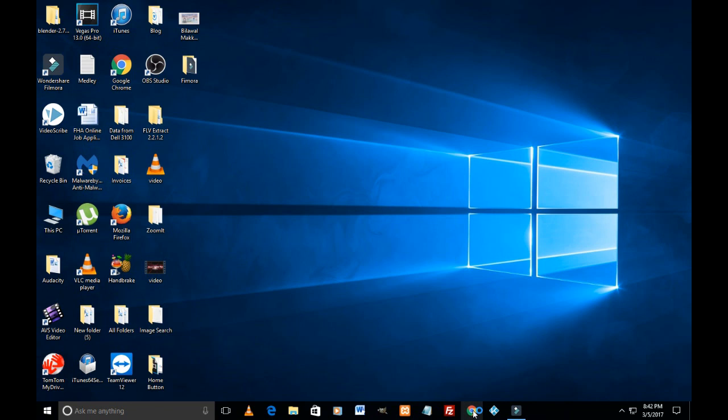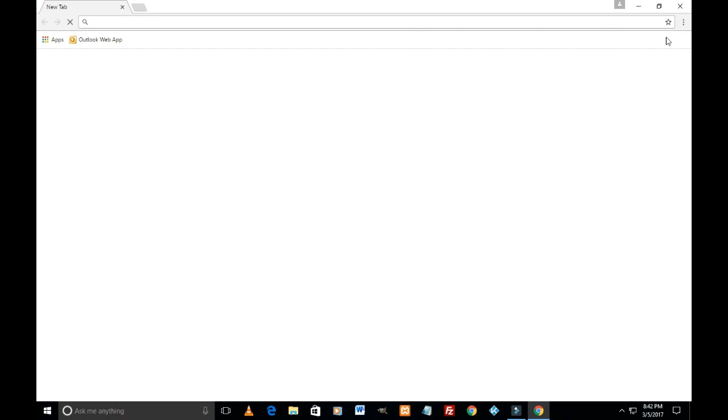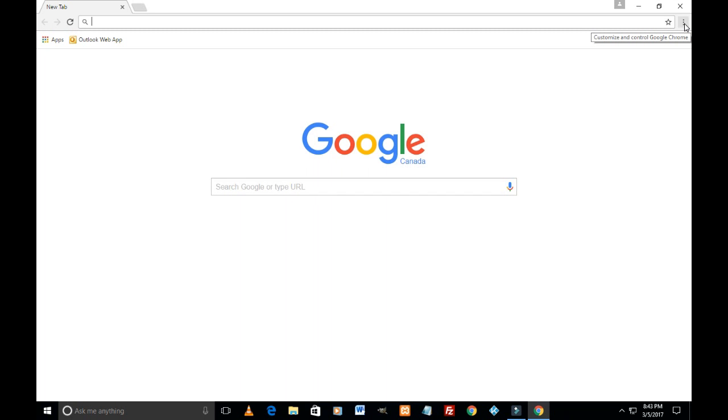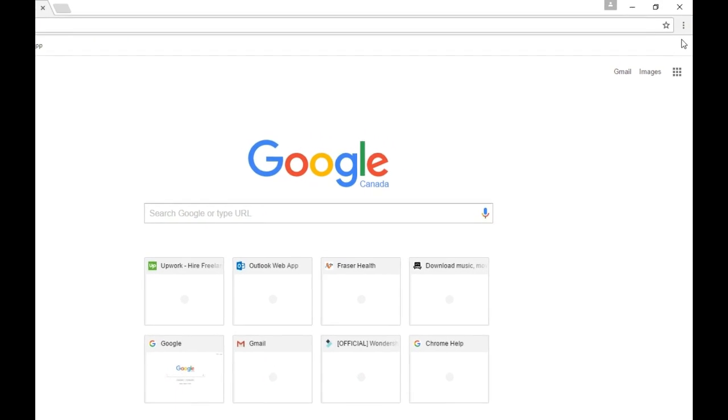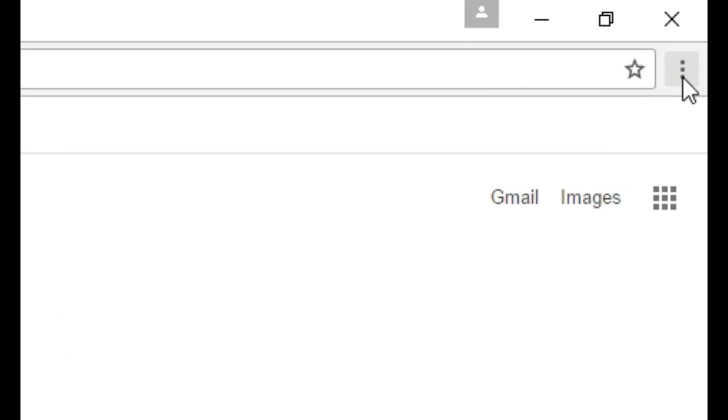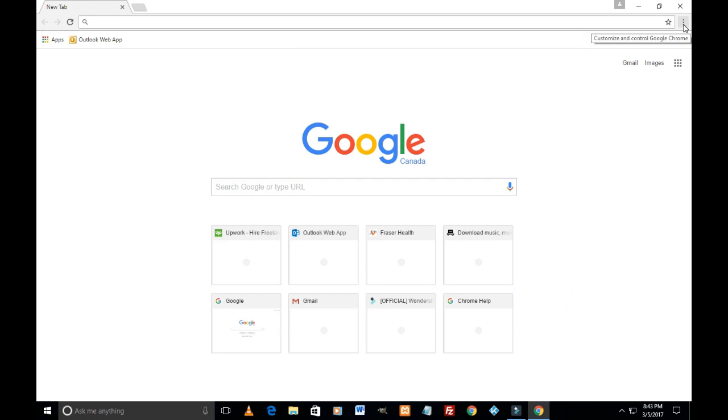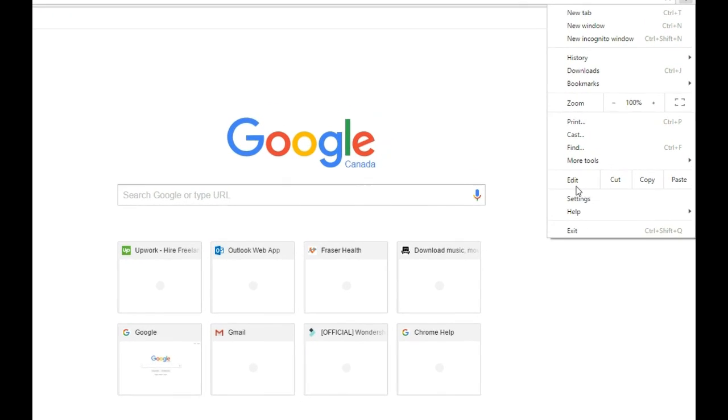Okay, so the page is loading. On the top right of your screen, here around this area, you see these three dots. I'm just gonna zoom it for you. Just click on these three dots and scroll down to settings here. Click on settings.